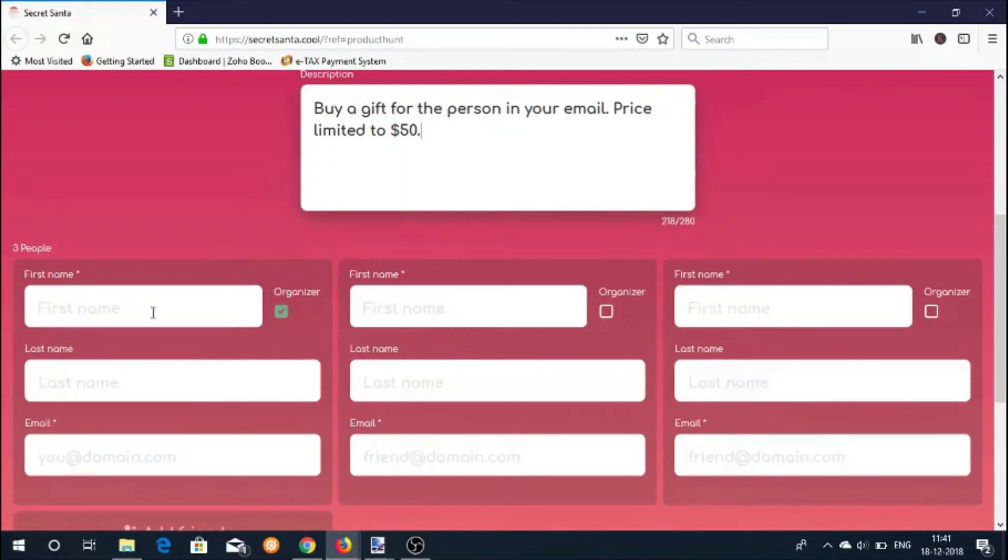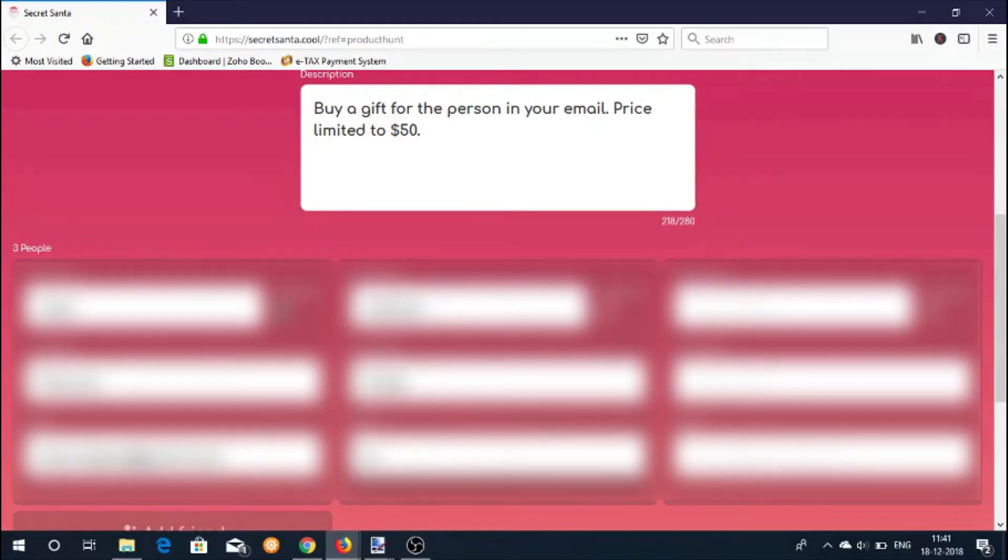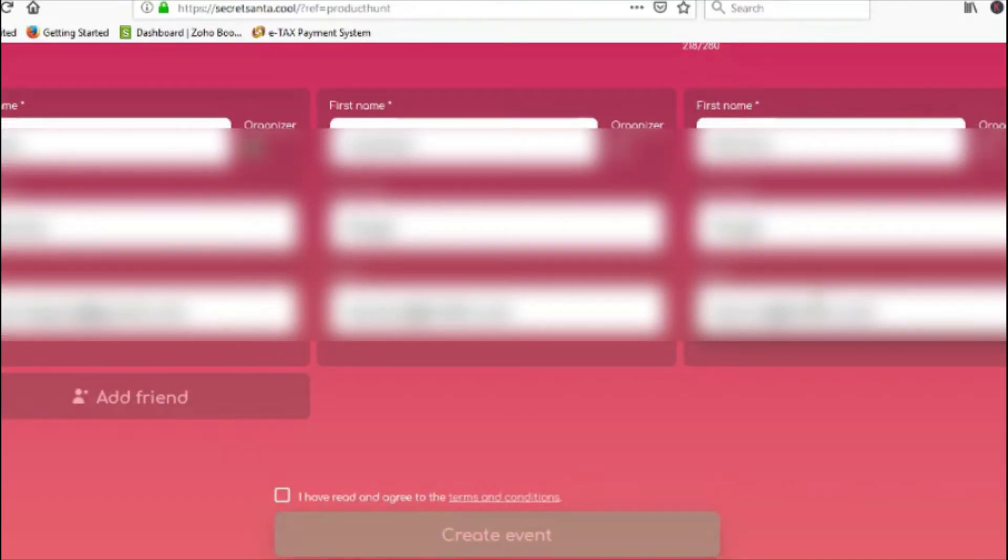Now enter the names and email addresses of participating people. You can add as many people as you want.